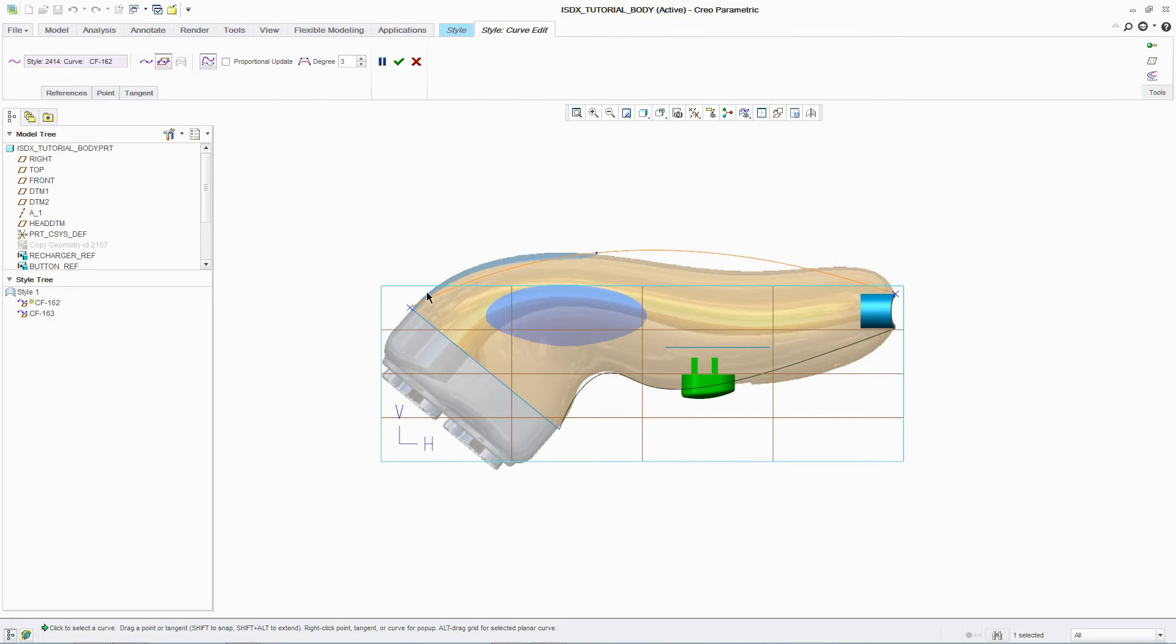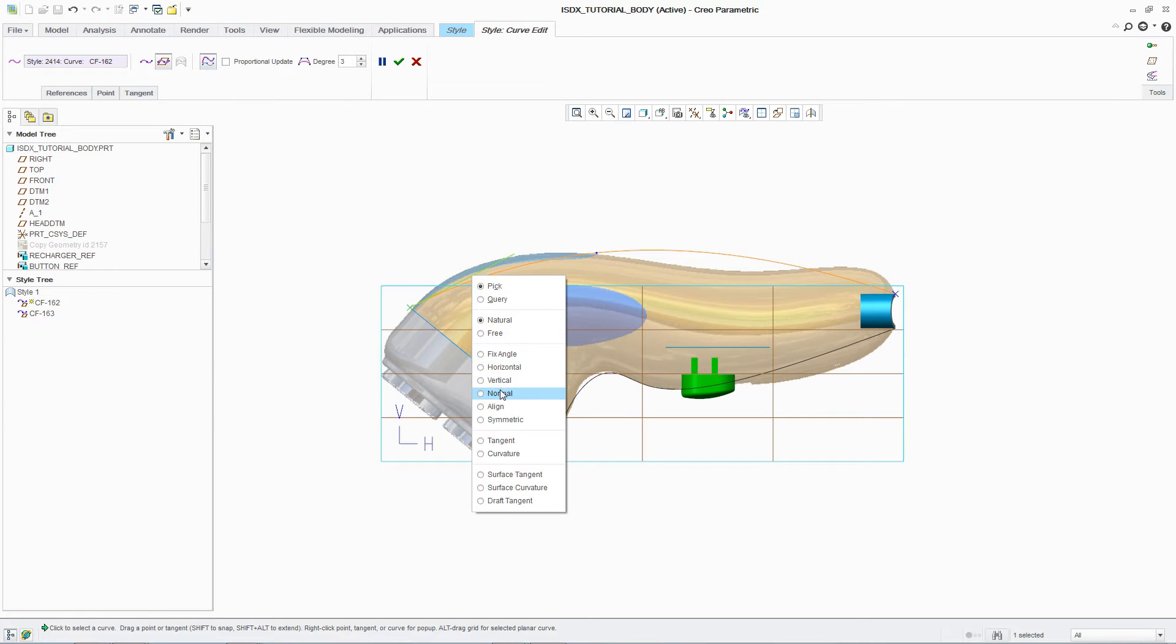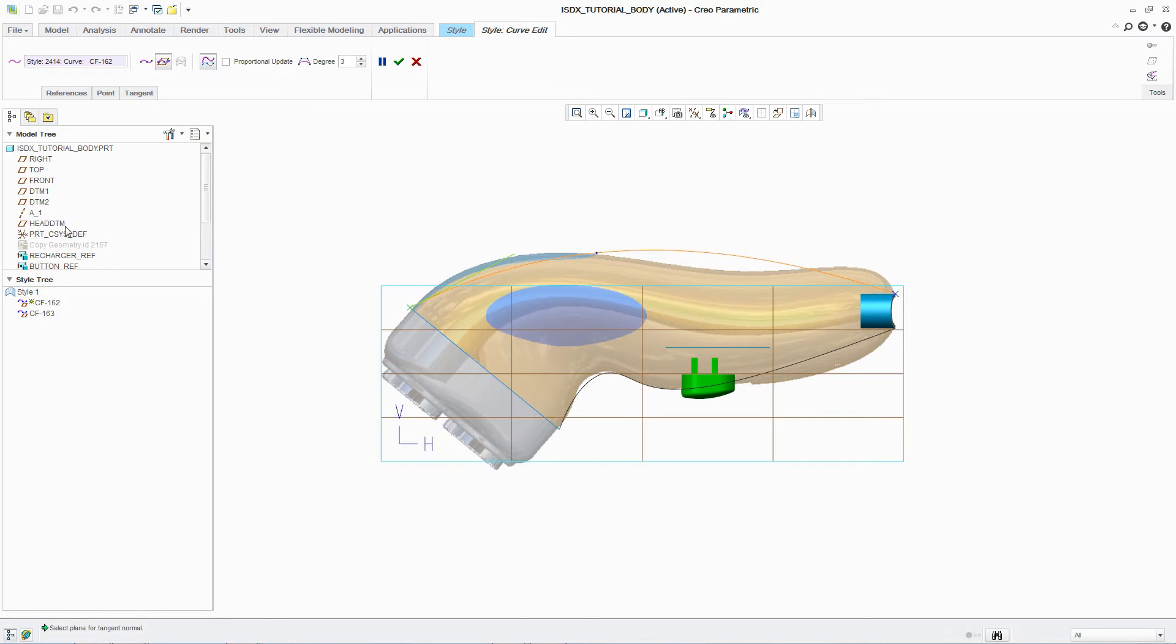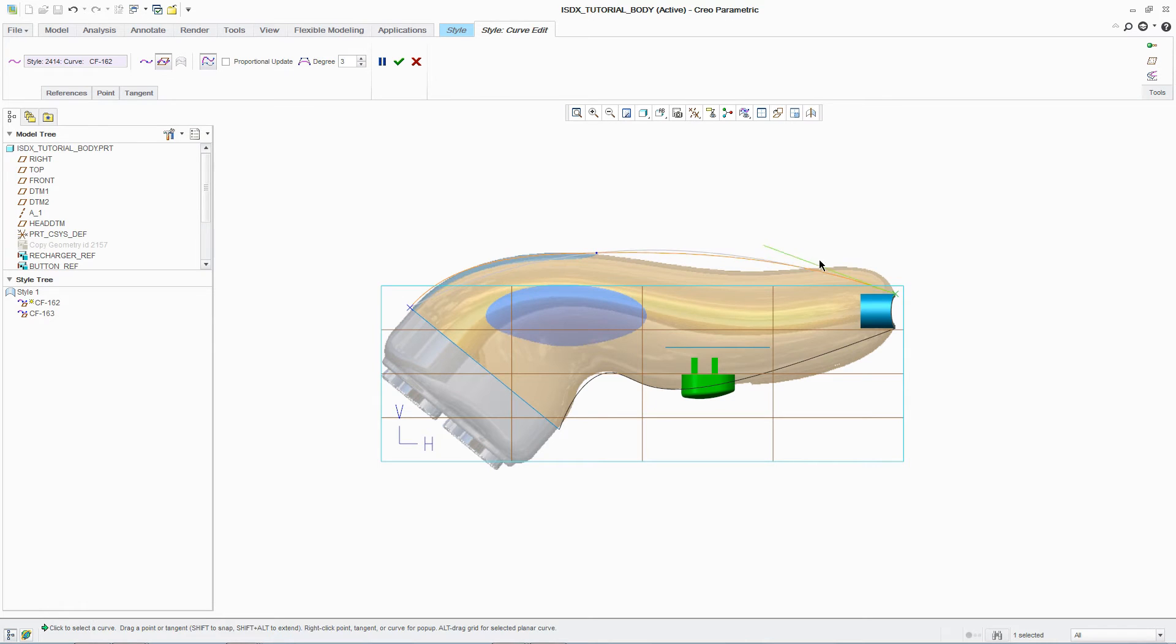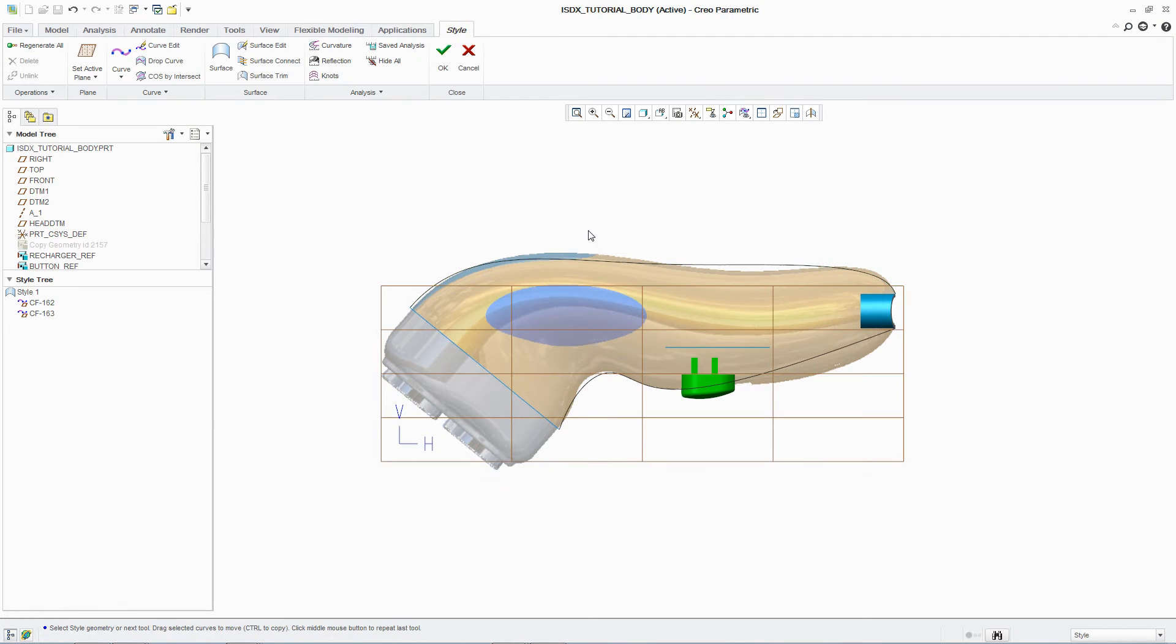To ensure that the curves correctly reflect the concept, ISDX provides designers with a comprehensive set of control tools to manipulate tangency and curvature. Designers have easy access to these control tools.